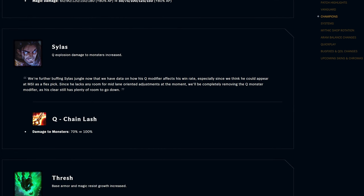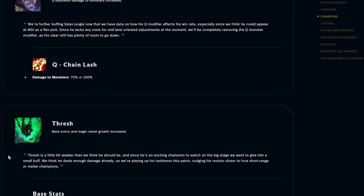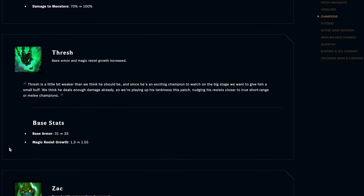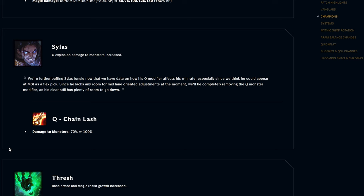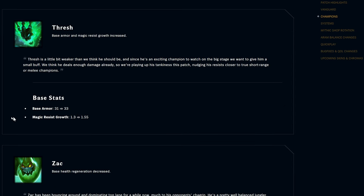More jungle Sylas on the horizon. 30 extra percent damage to monsters on his Q, up to 100 percent damage total. A little easier to calculate that now as well. Back to normal. I think Sylas is pretty strong overall, him and Ryze coming up. Thresh, base armor is up by two, magic resist growth is also up, it was 1.3 and now it's 1.55, so up by a little bit. That is the growth so it does matter quite a pretty decent amount.